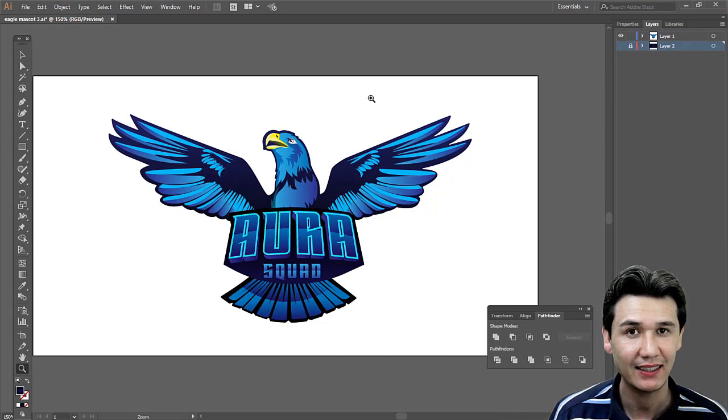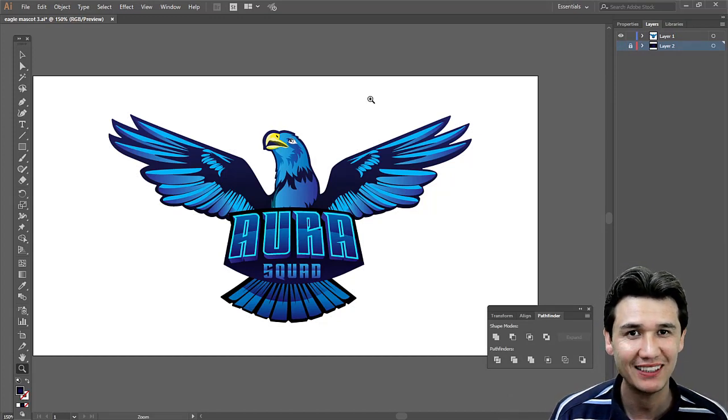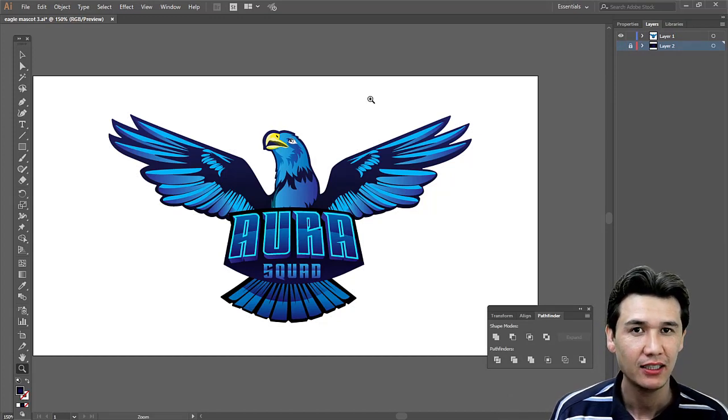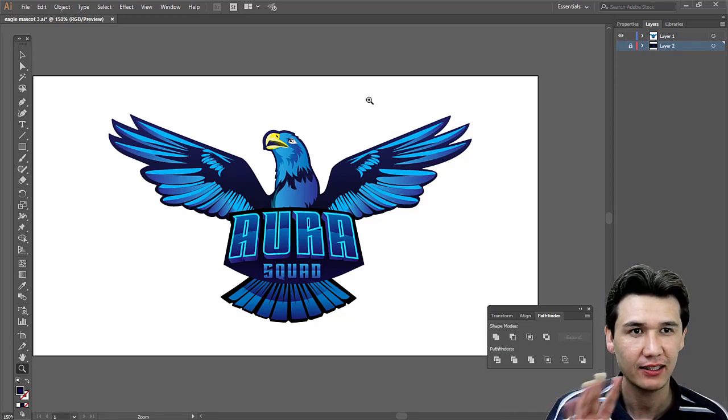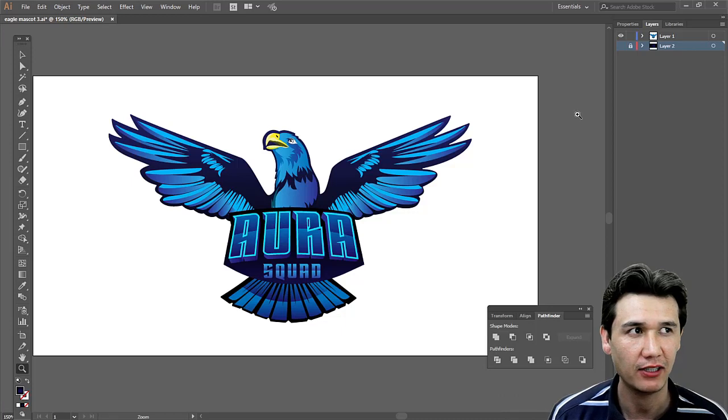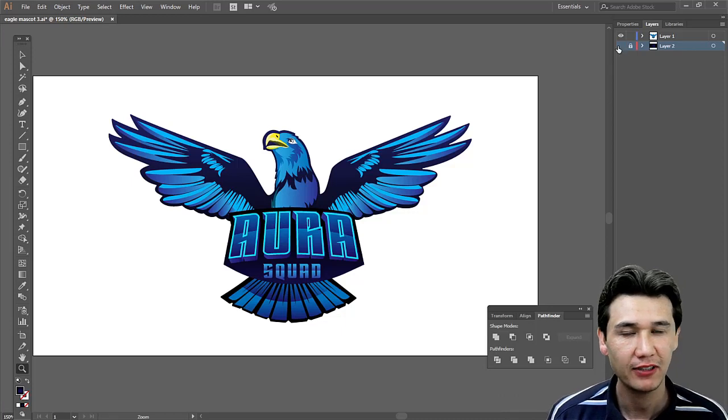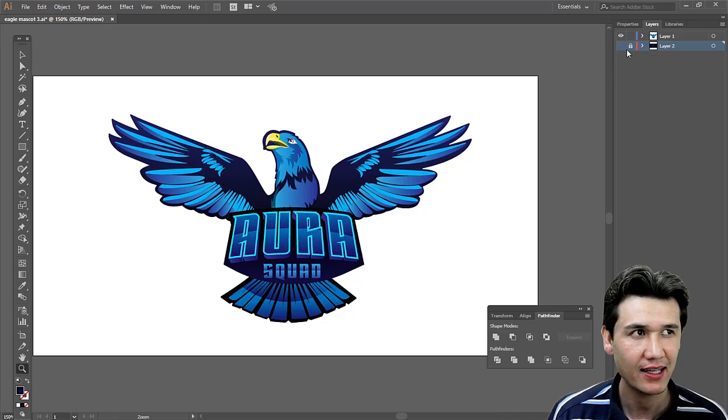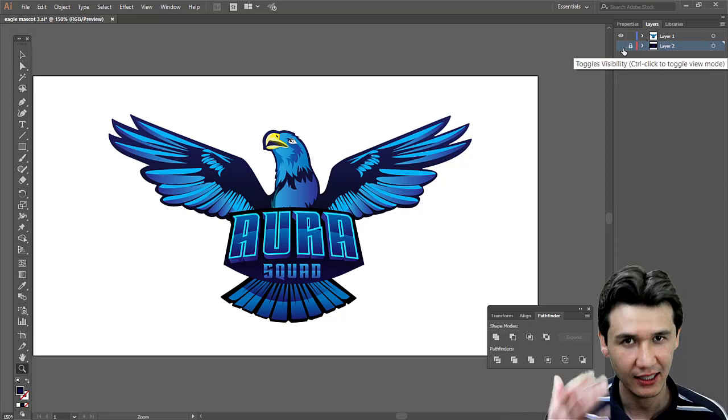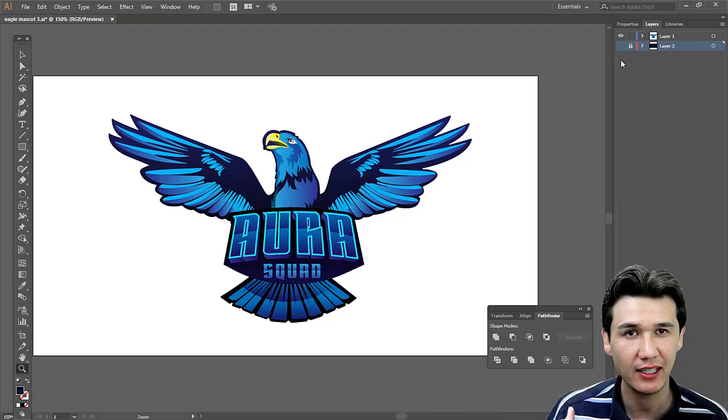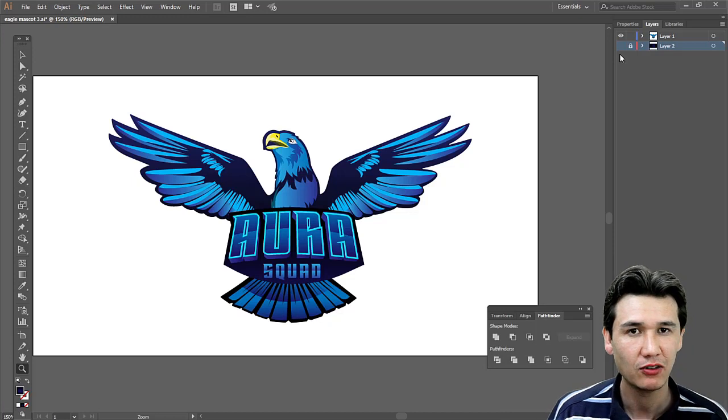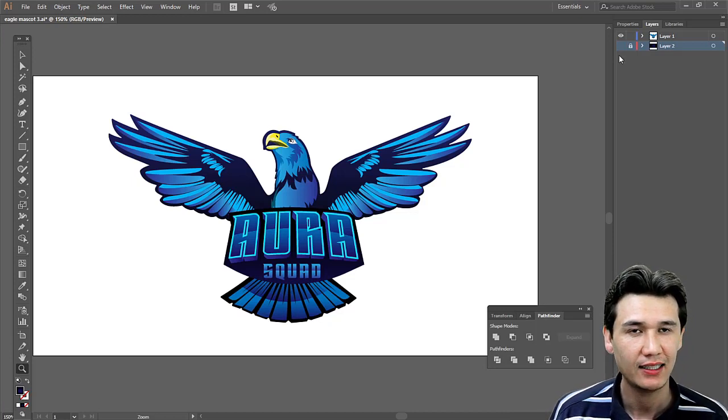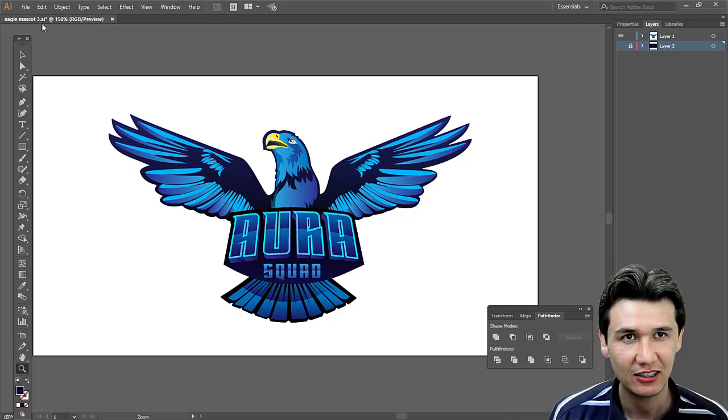Transparent means you must have no background at all in your Adobe Illustrator file. Therefore, when we hide that bottom layer, as many layers as you have—for example, three or four layers—you need to hide those. Now it's considered transparent.